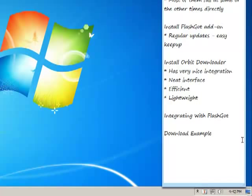There are various download managers available on internet. You can just pick up any of them. But the loss of using a download manager directly with Mozilla Firefox is that they would fail at some or the other times when they are being used with a browser.